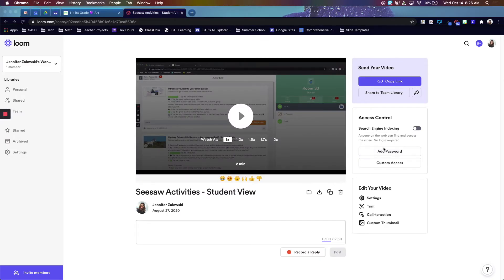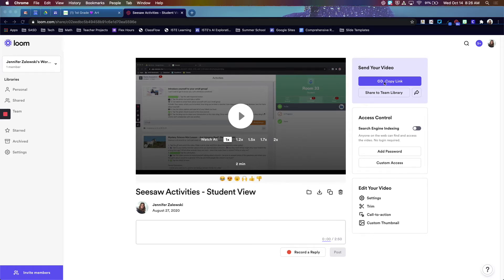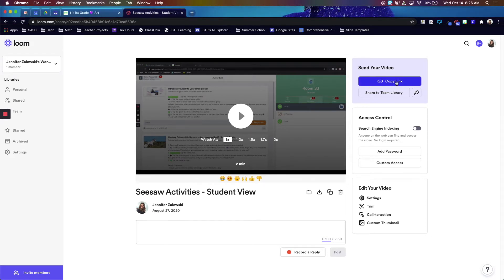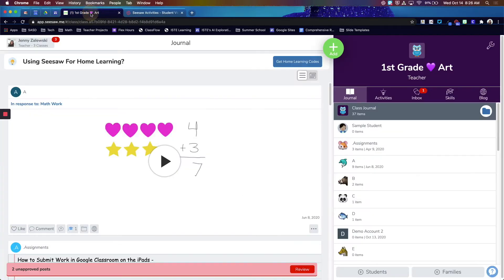Once you record a video using Loom, you'll be brought to the page with the video. You can use this Copy Link button to copy the link and then share that link in any of your platforms.